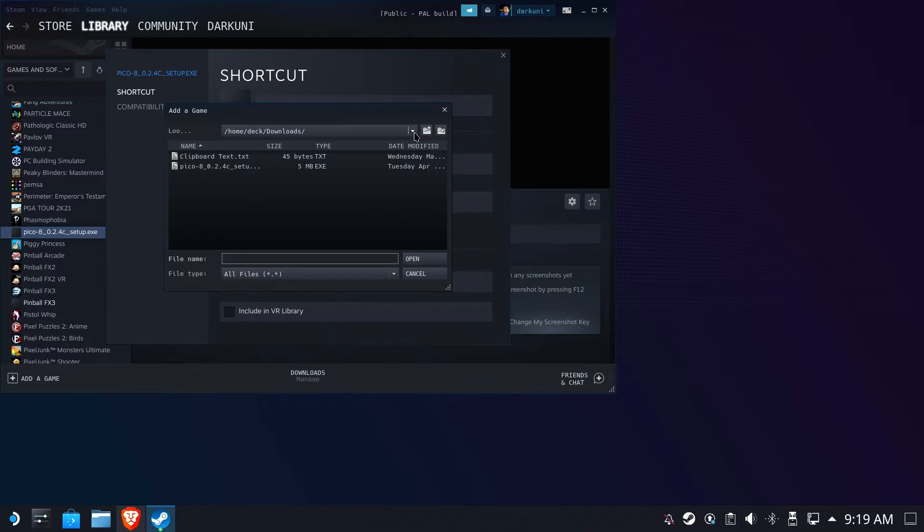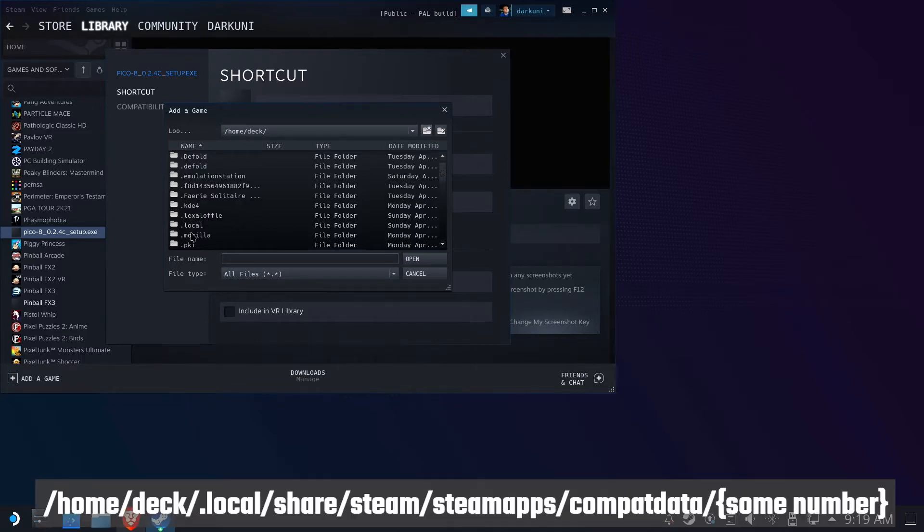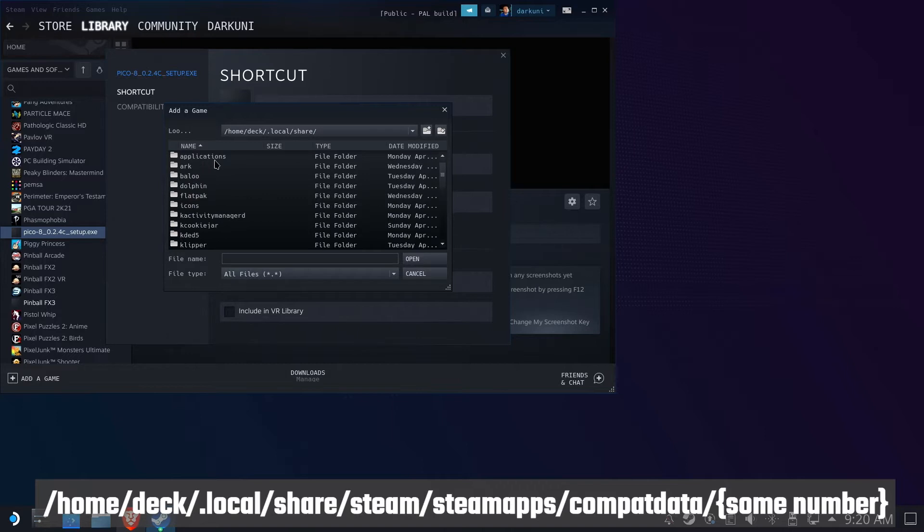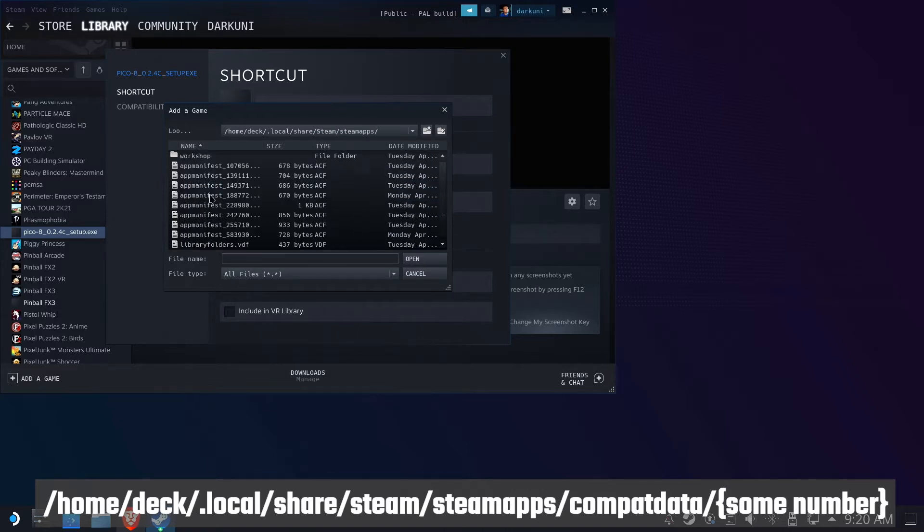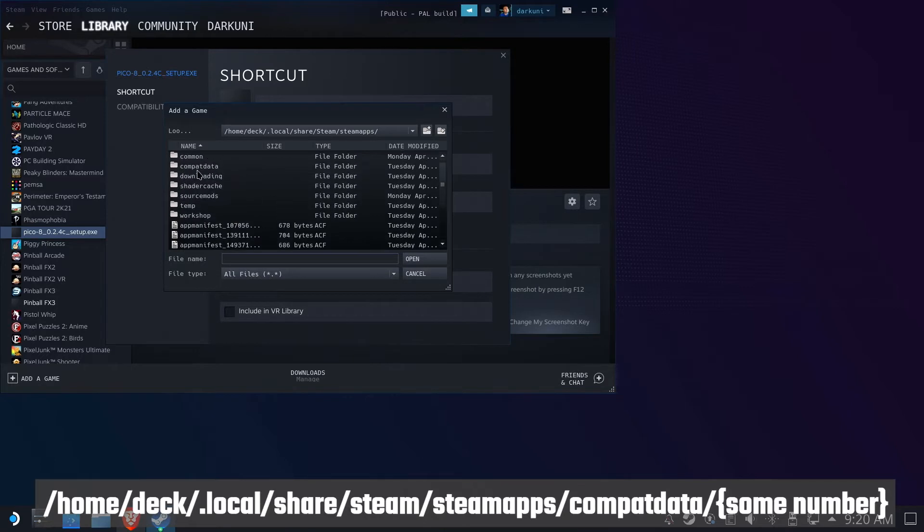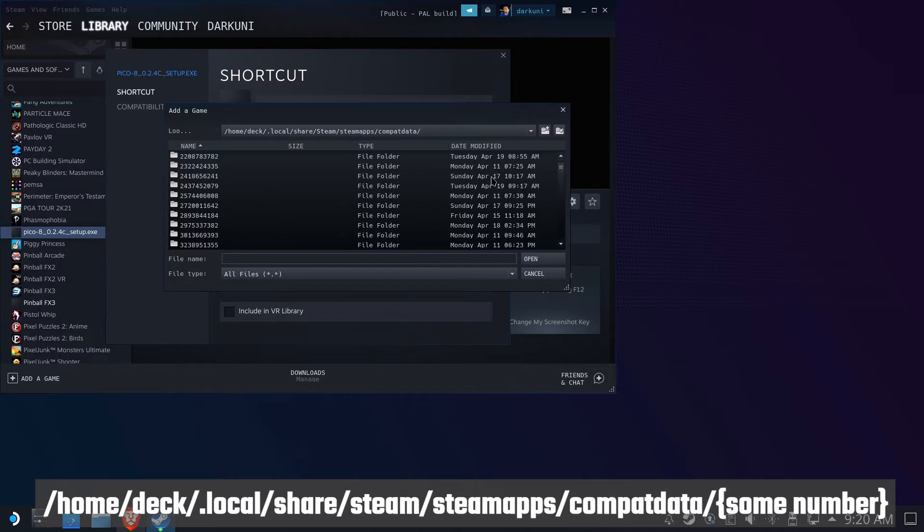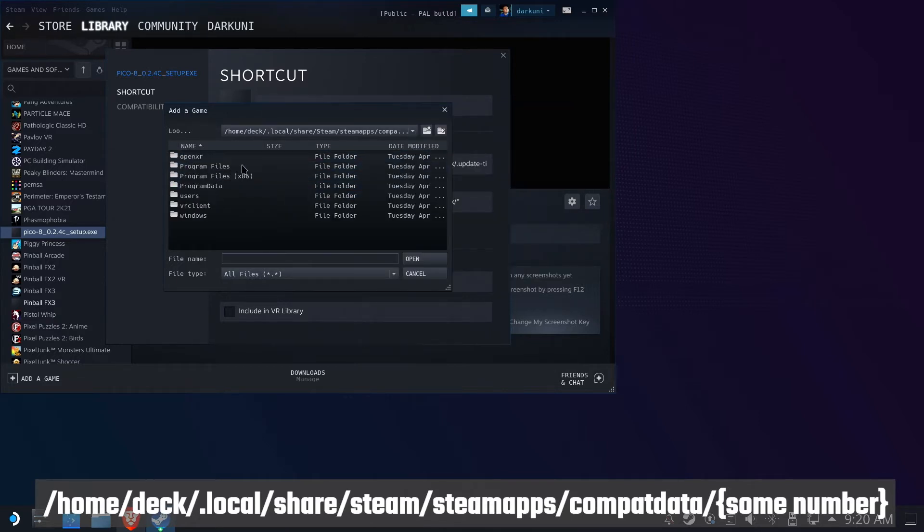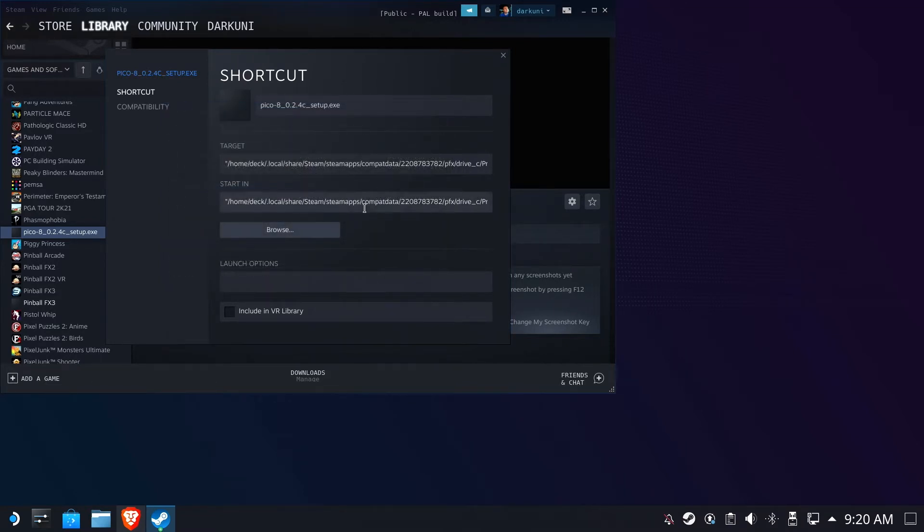And if you've seen my other videos, you know this can be a bit of a challenge. So we're going to go to the Home Deck folder. Within there is a .local folder, Share, Steam, Steam Apps, Compat Data. And now what we're looking for is a folder that was made today. And so I have one right here that was made at 8:55. I'm assuming that it's in here. We're going to dig into the PFX folder, Drive C folder, and we're going to look under program files. There's Pico 8, and here's Pico 8.exe. Great.